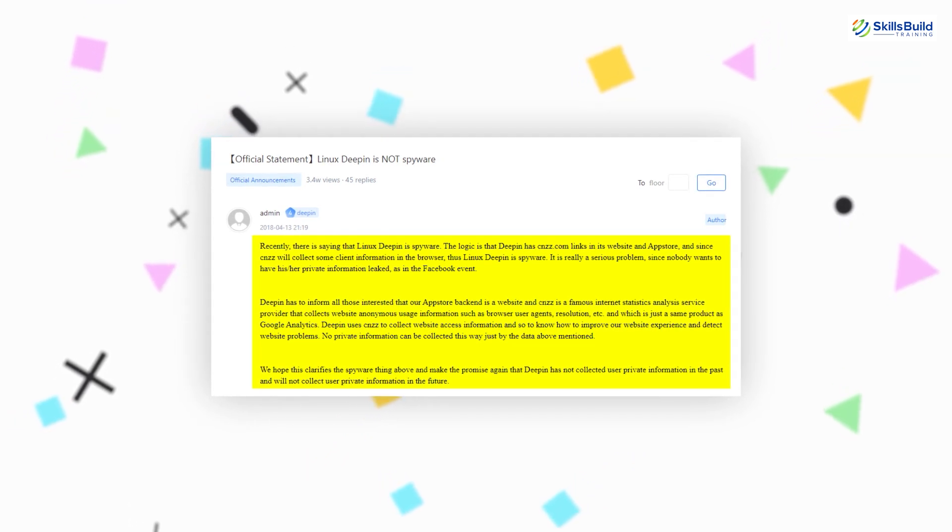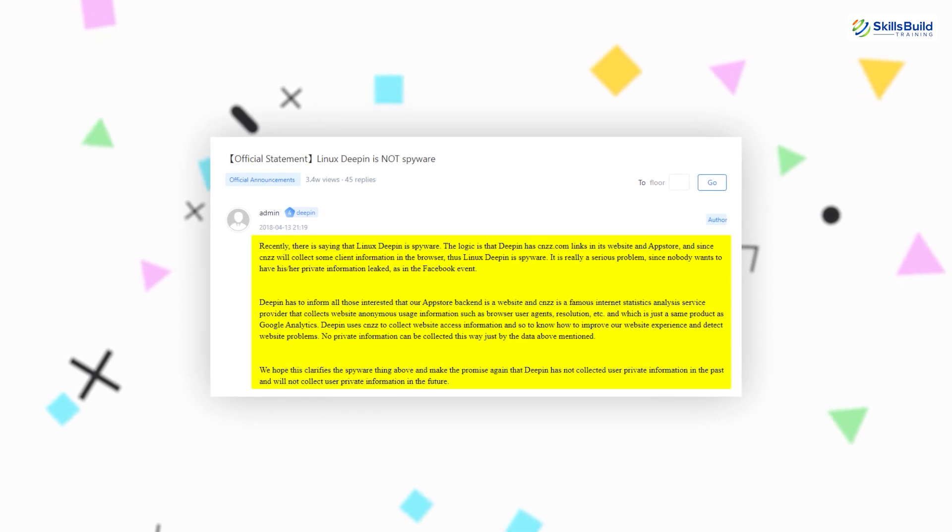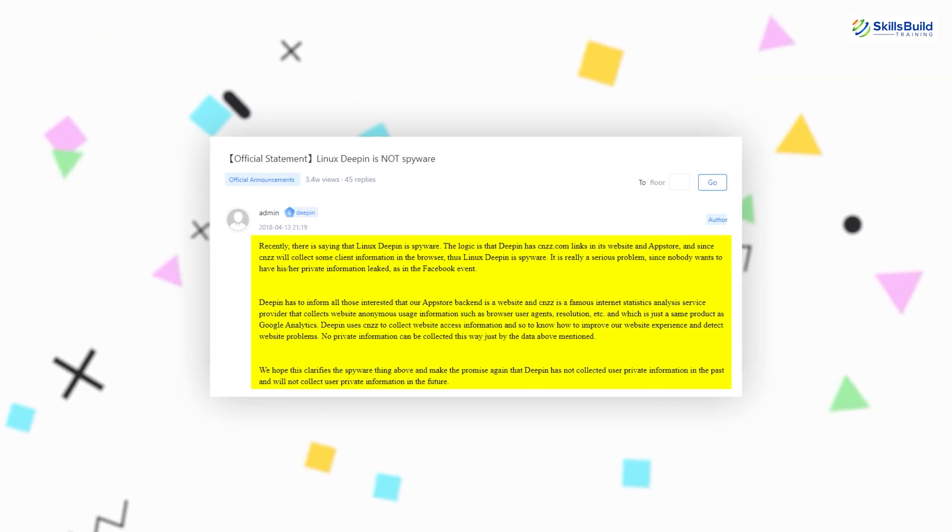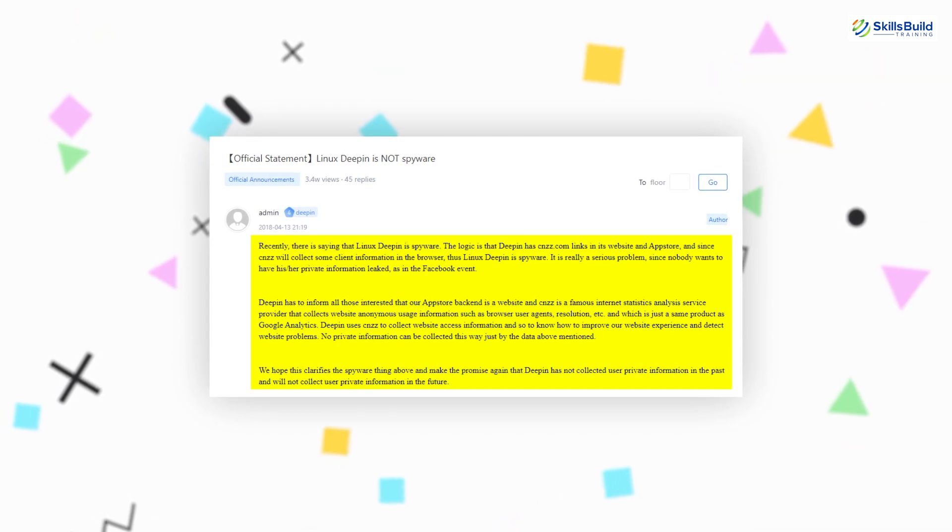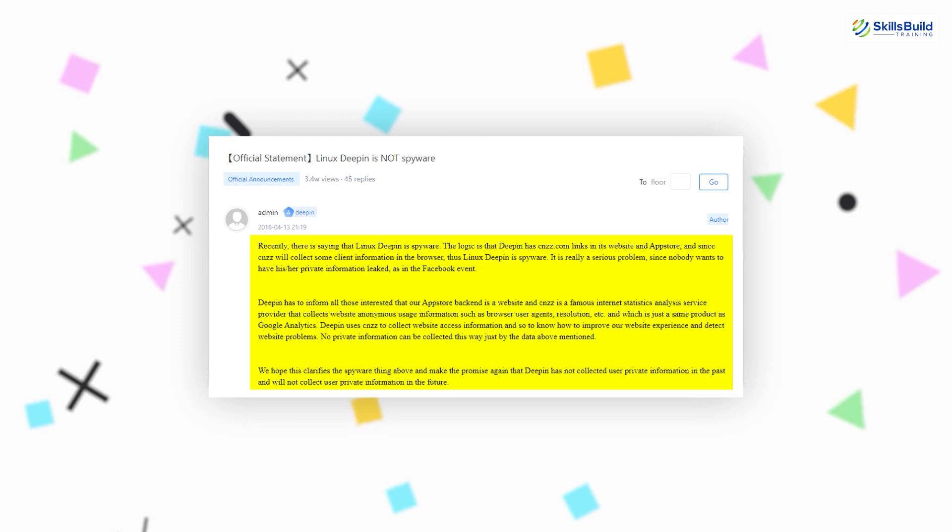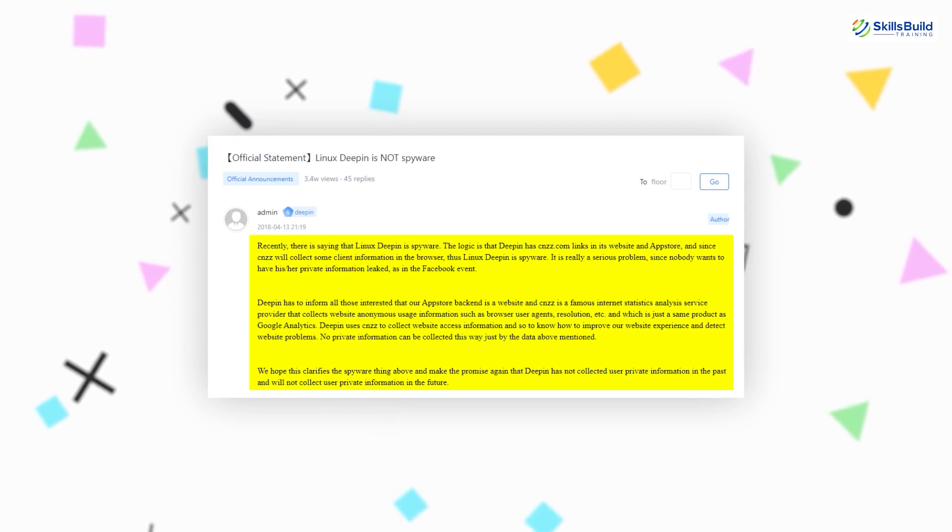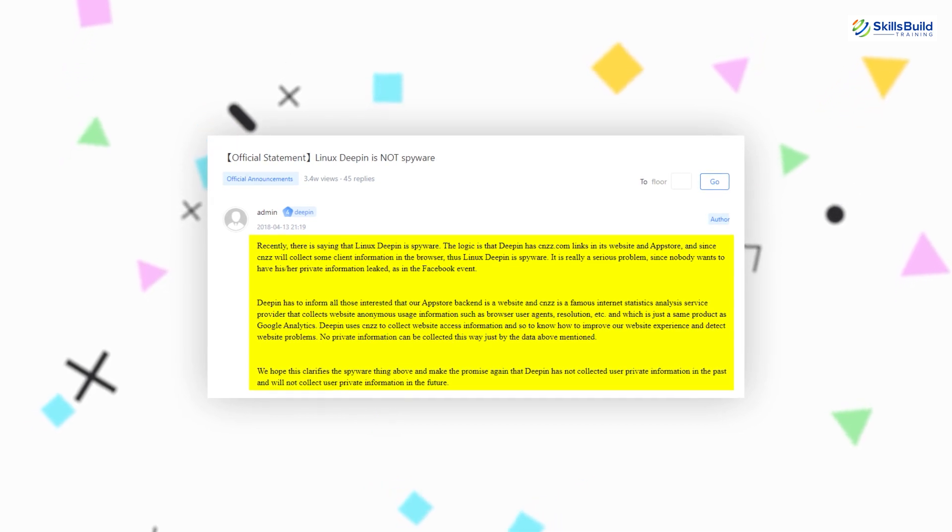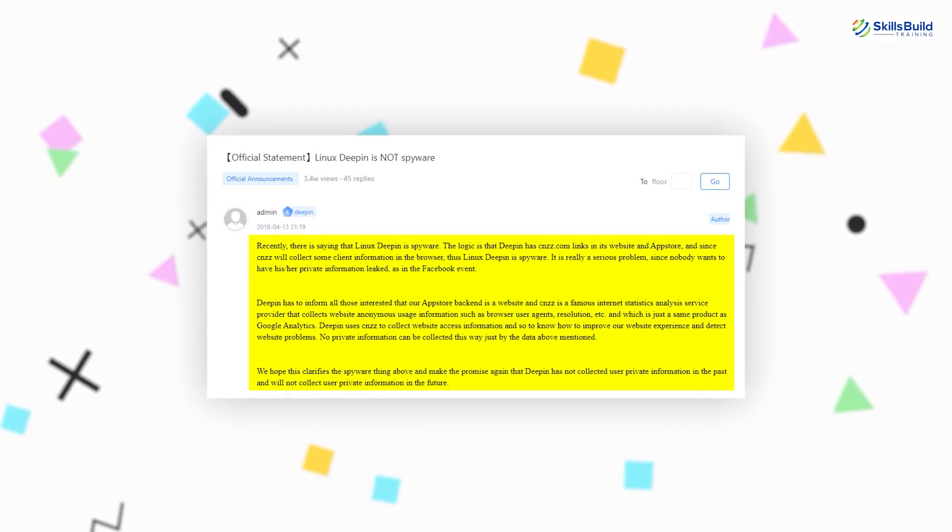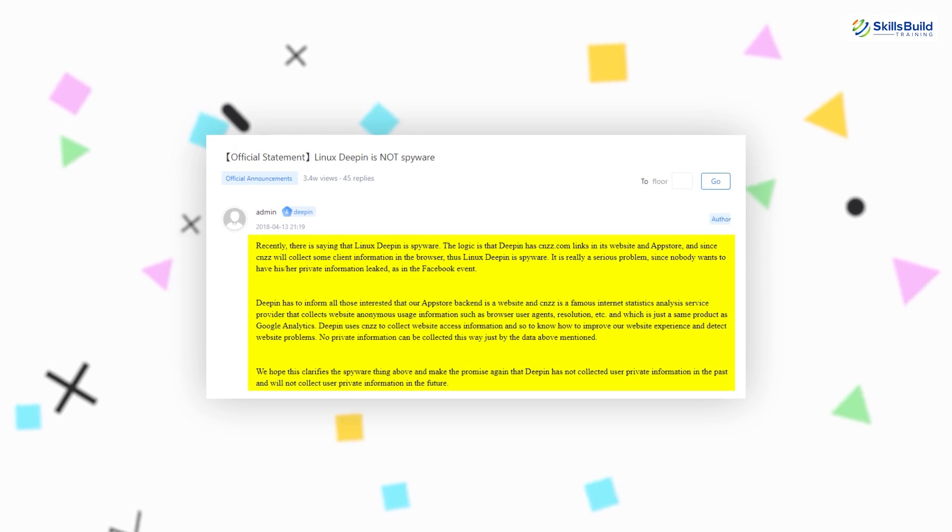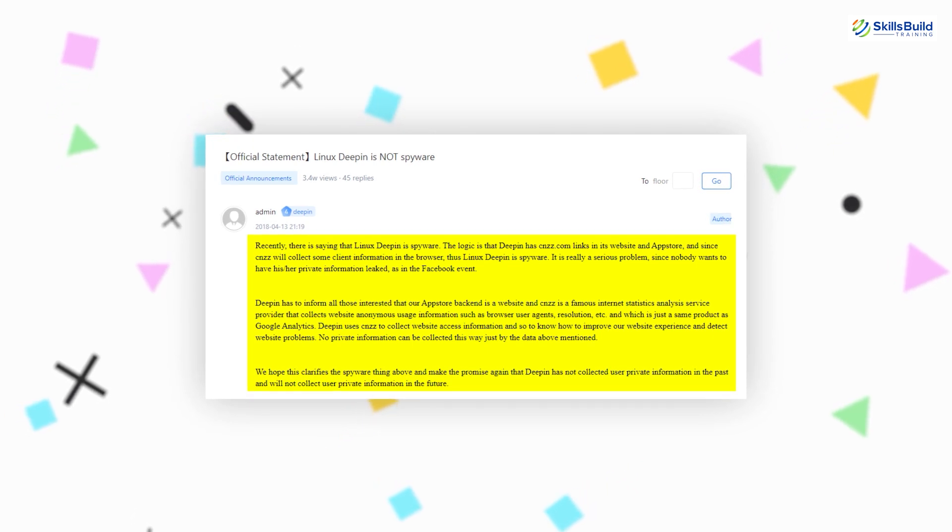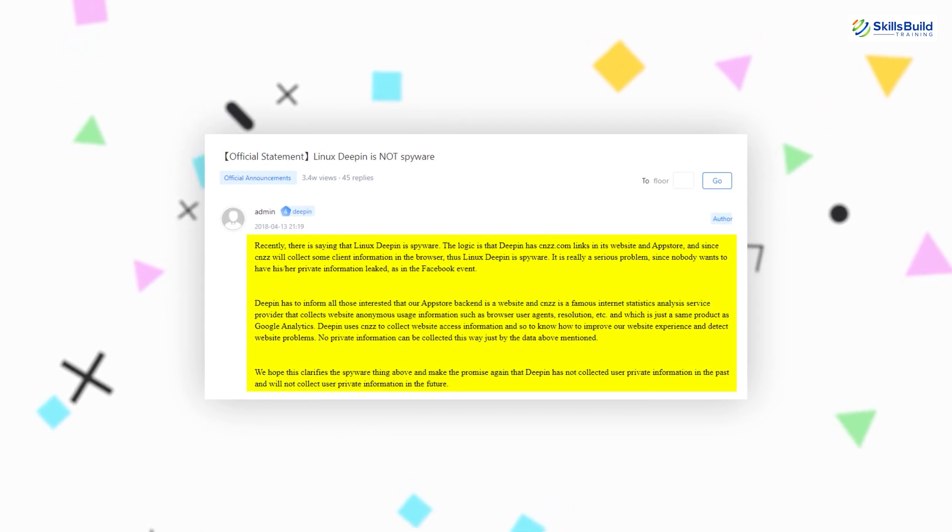etc. According to Deepin Linux, this CNZZ was the same sort of service just like Google Analytics. They claim that the type of the data they collected was similar to what gets collected by the other websites using Google Analytics.